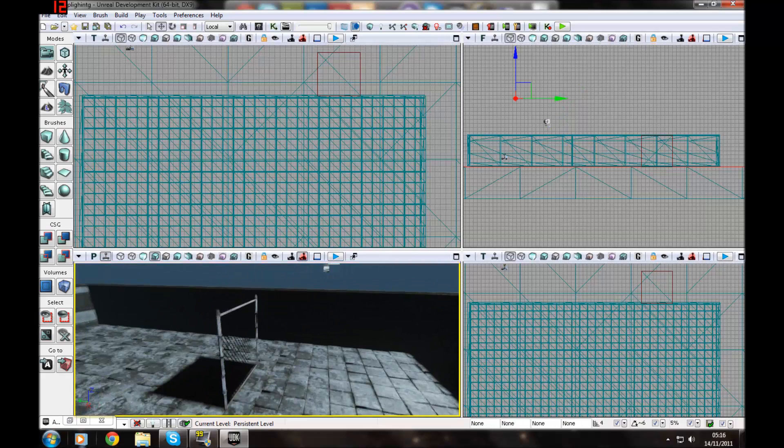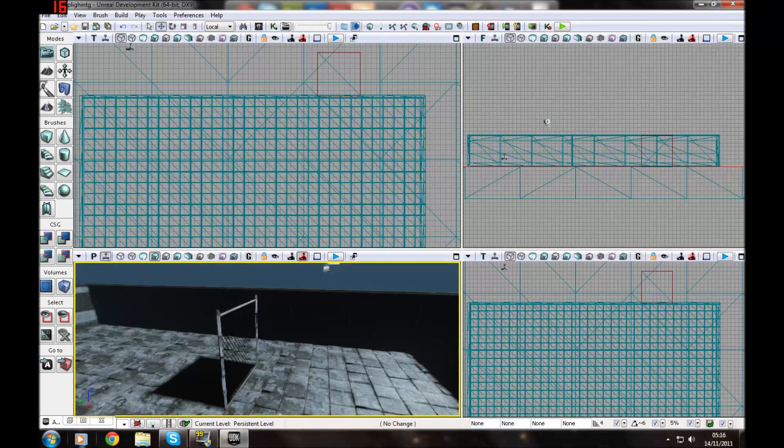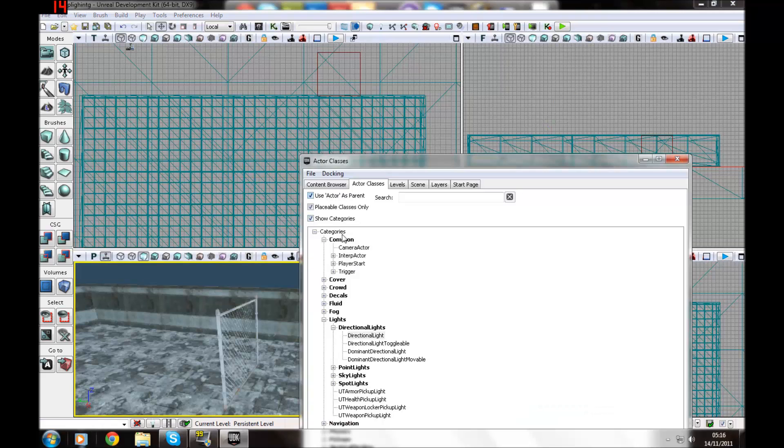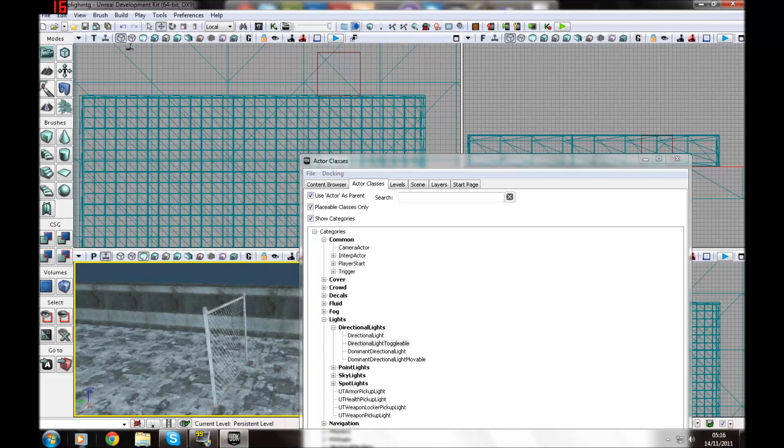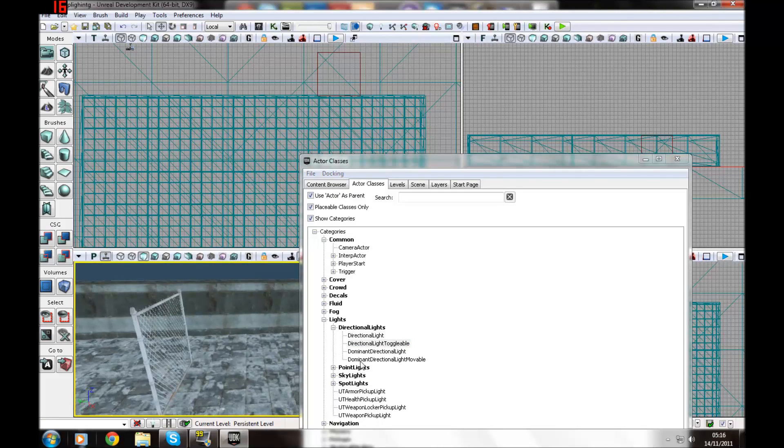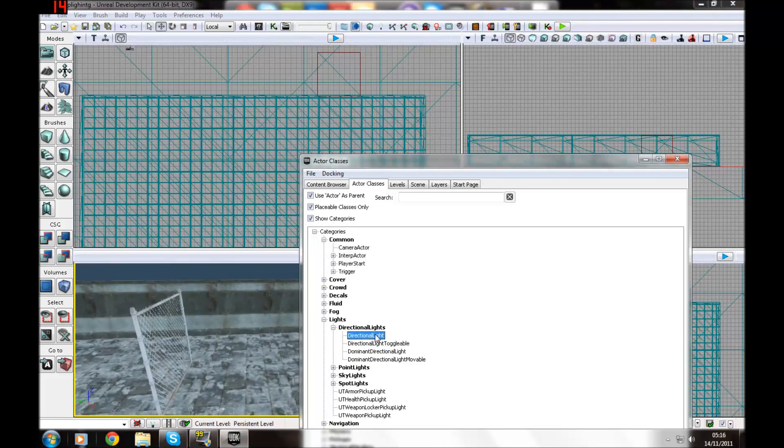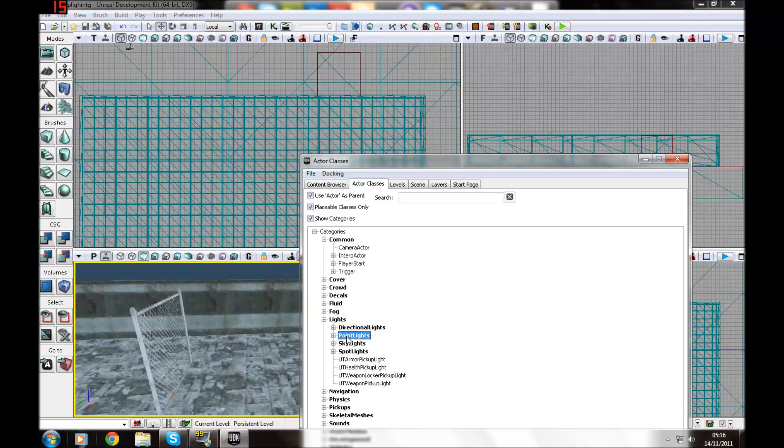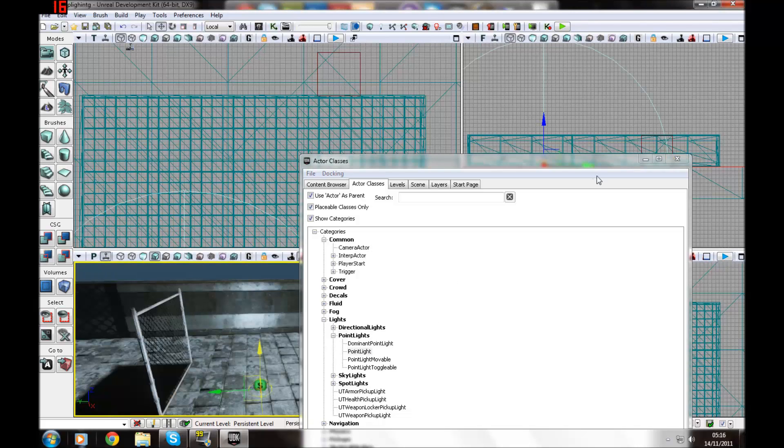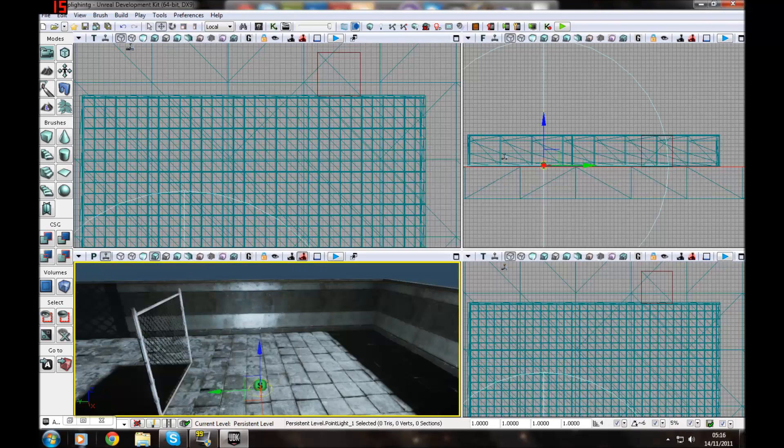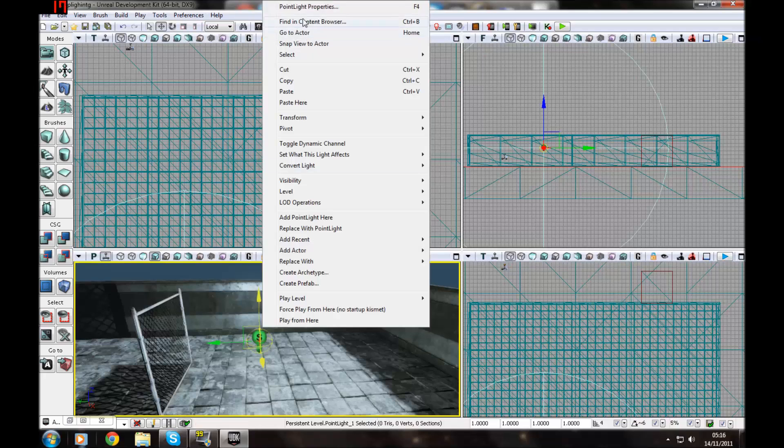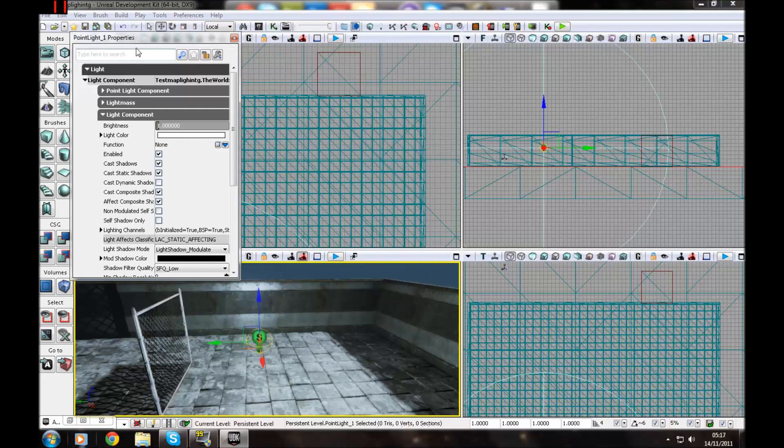Also with directional lights you can move them. Because there is a directional light toggleable and moveable. So the same thing applies. So I'm just going to get another point light and I'm going to go through some of the settings for them. Okay, so let's go to right click, point light properties.